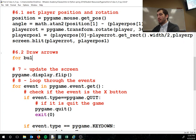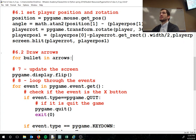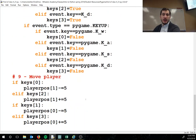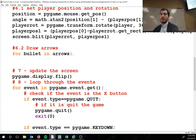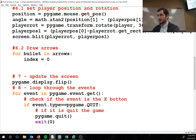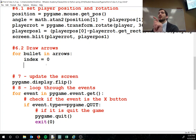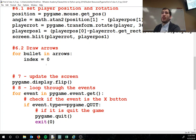We're going to write: 'for bullet in arrows'. This loops over every bullet we shoot that we've appended to our arrows list. We don't append anything until we actually click the mouse button — that's done further down. We also start an index at zero, because we need to keep track of each arrow's position in the list.